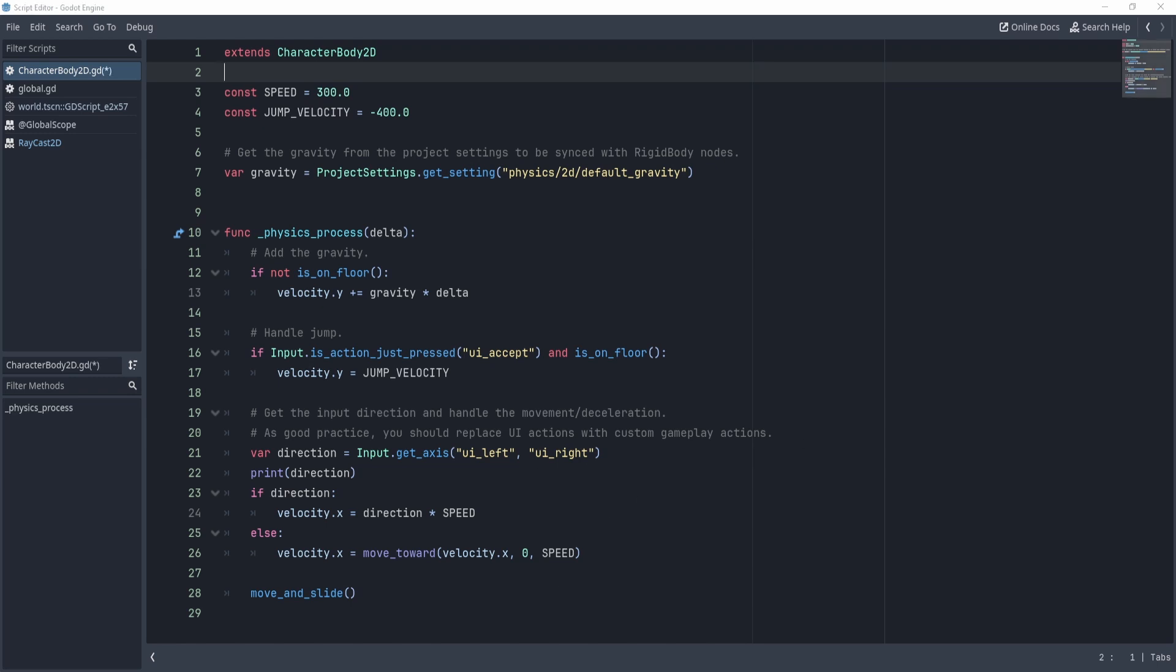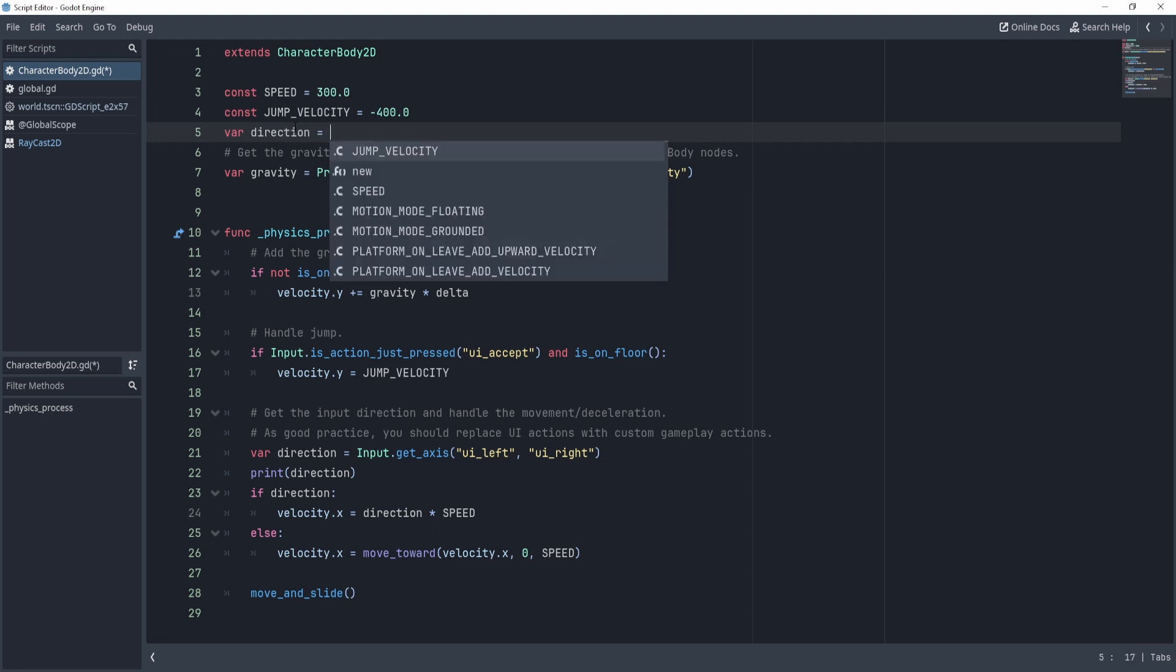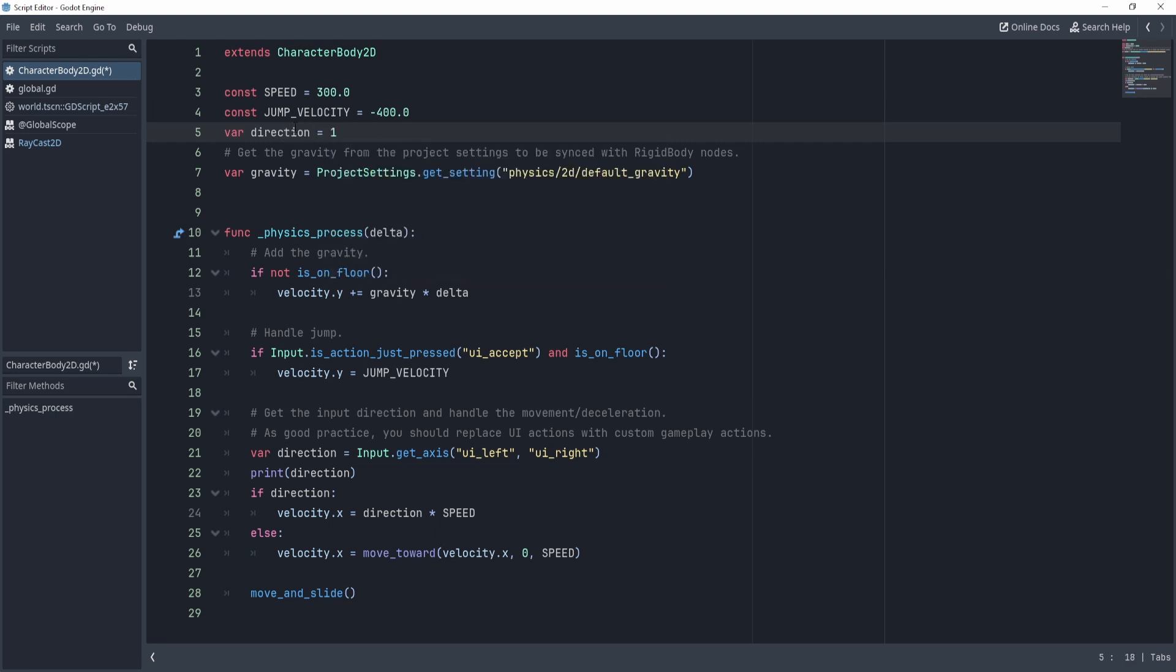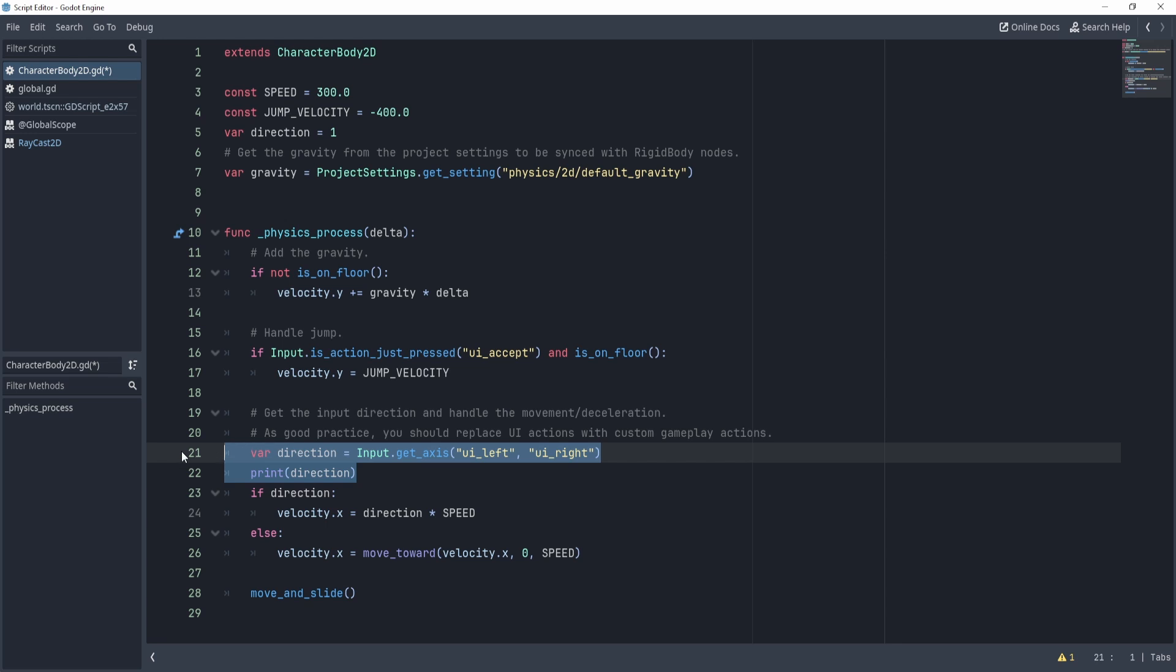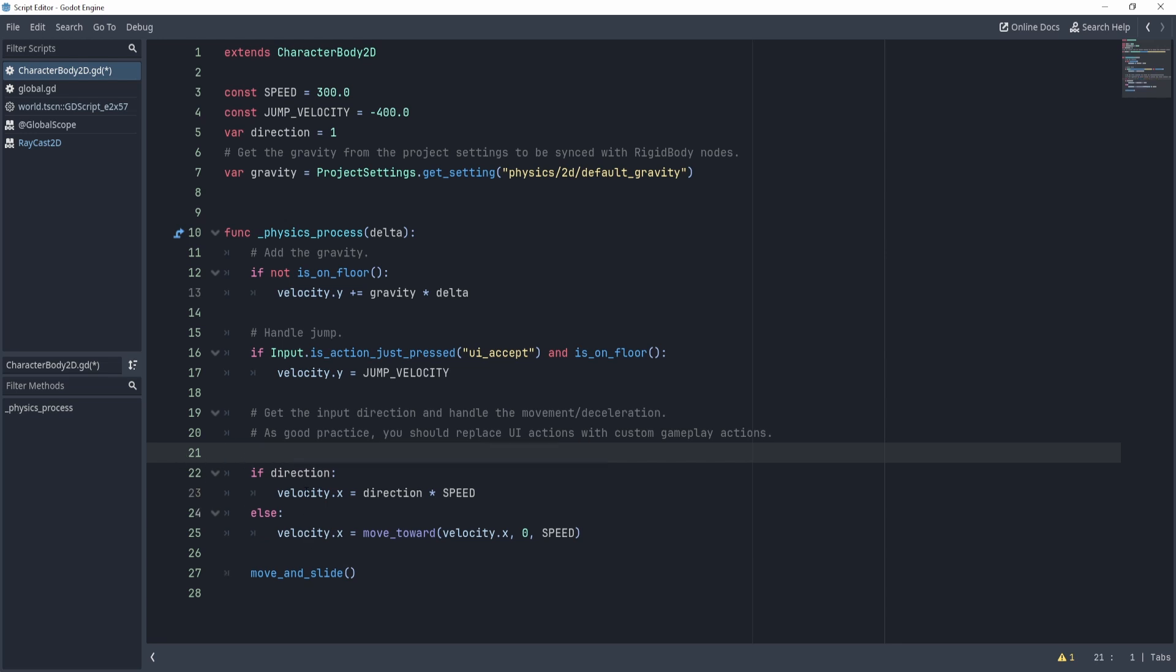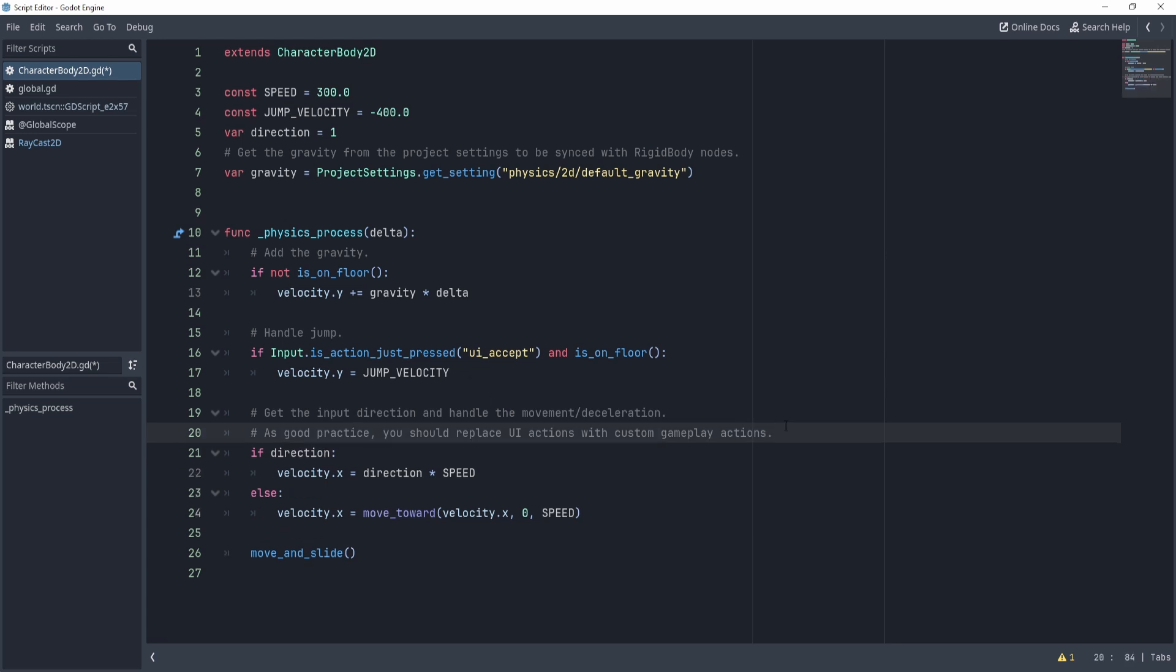Now, what we're going to do first is we're going to need to store the direction outside and we'll default this to one. So one means that we're going to go to the right, and negative one means we're going to the left, which means we can now delete this. We don't need that.